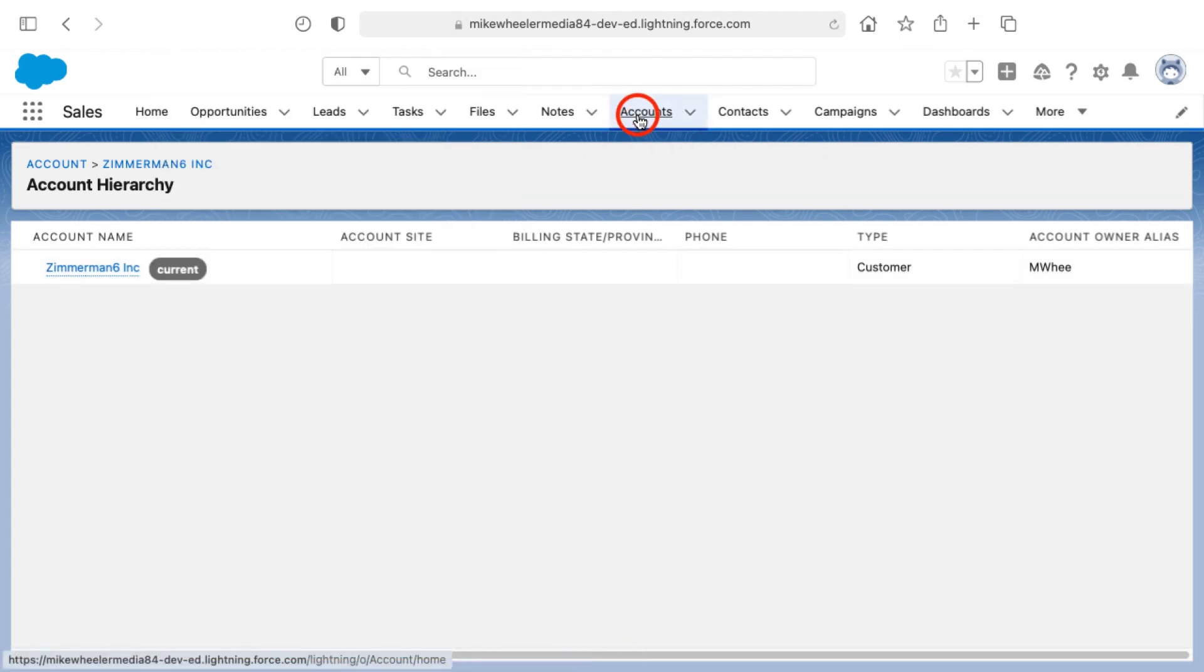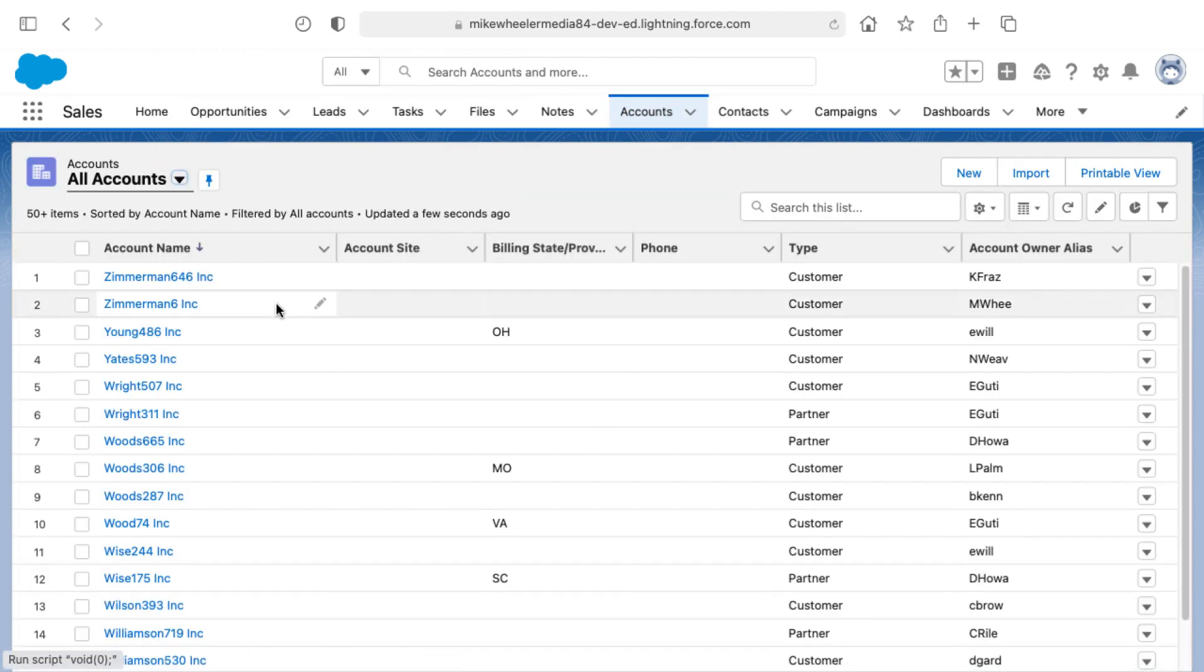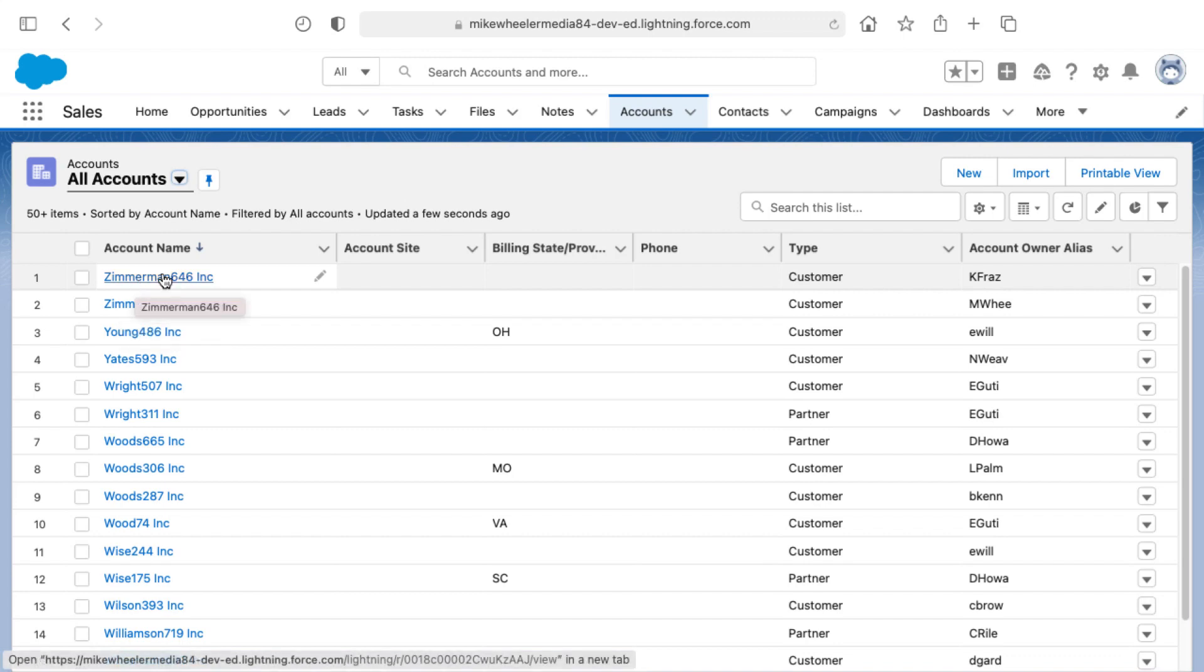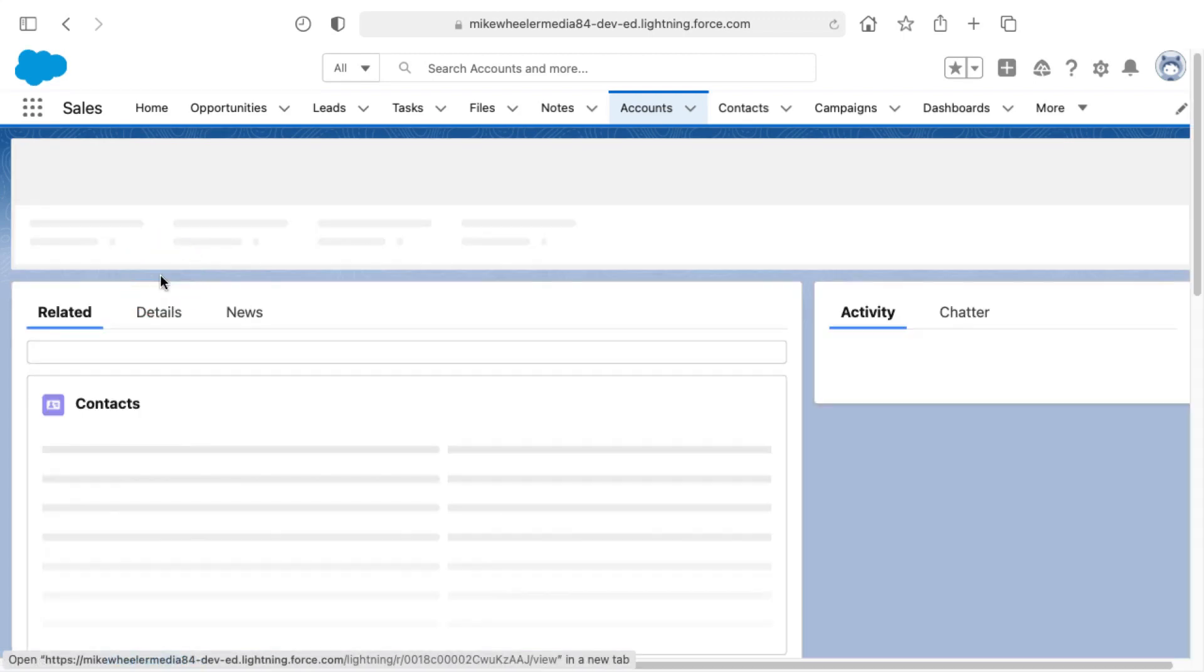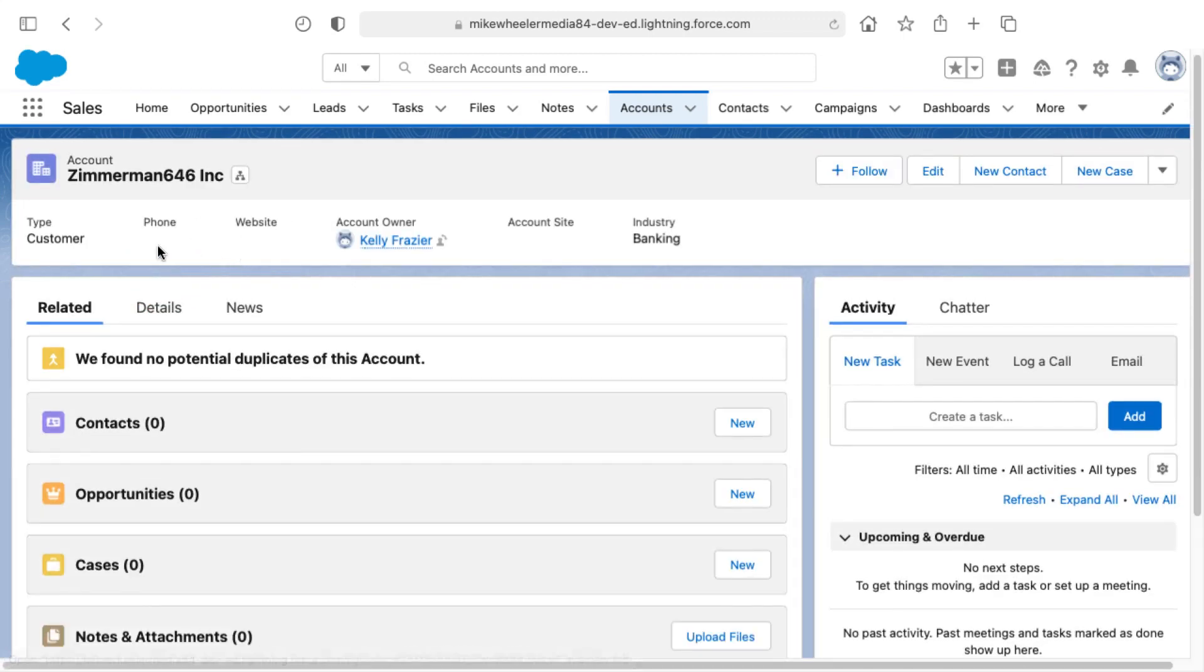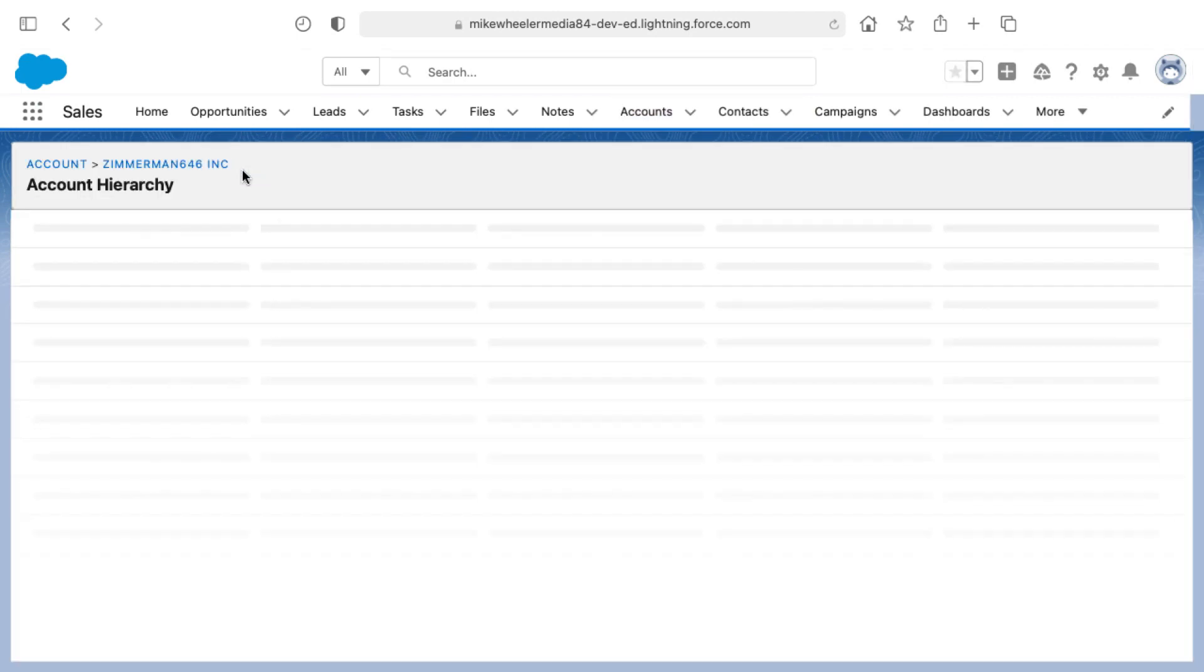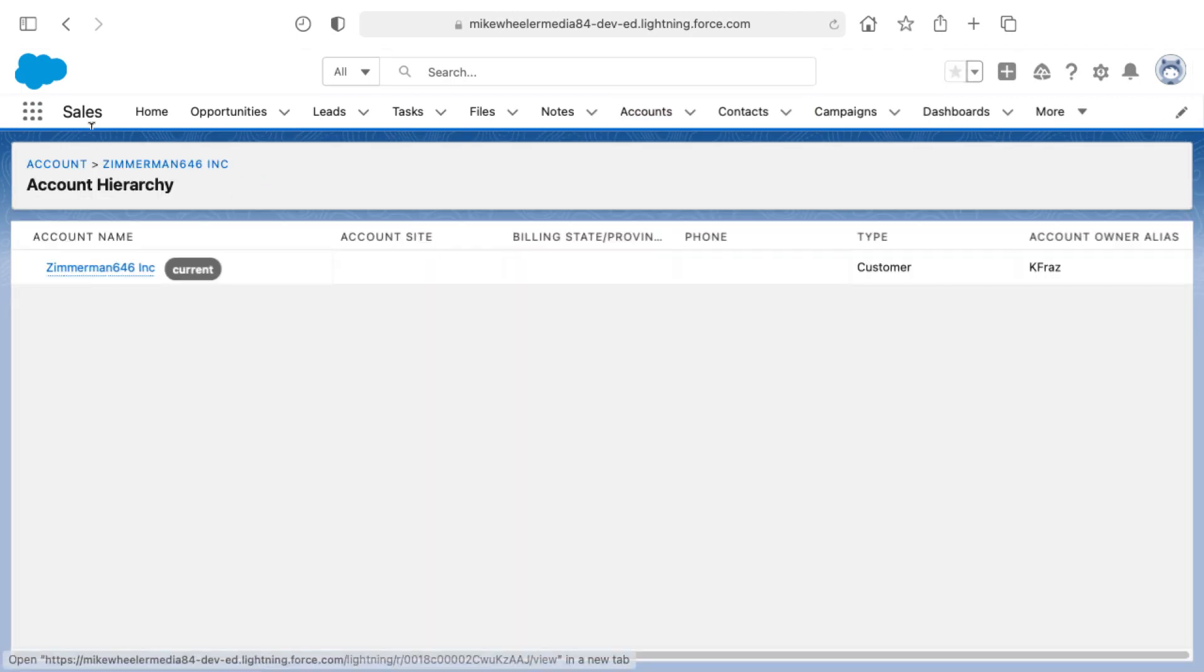Now I have other accounts with the name of Zimmerman as well. So what I want to do is I want to make this Zimmerman 6 Inc. the parent of the subsidiary of Zimmerman 646 Inc. So I'm going to go into the subsidiary account and you'll see here as well, the account hierarchy for it is flat also.